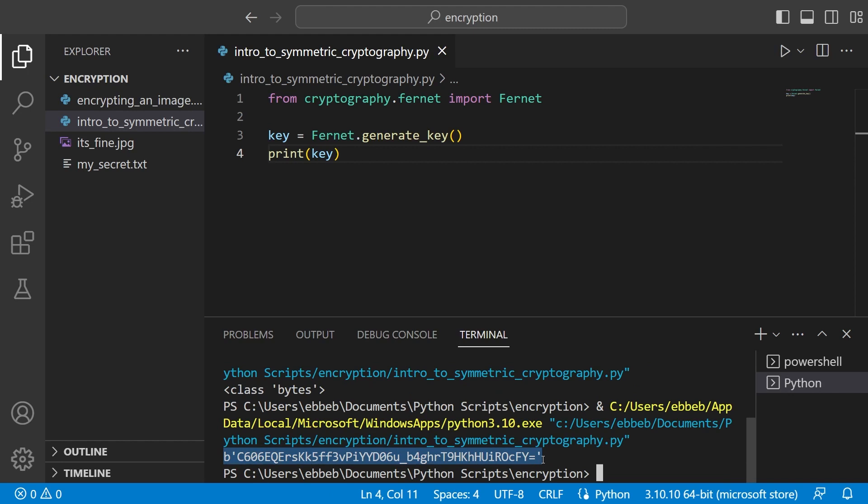Let's remove the type and just print the key again. I want to run this even one more time and here you can see that when you do it again it generates a completely new key. That should be expected because when you generate a key it should be new every time. It would be kind of pointless if every time someone generated a key it would just give the same thing. That's not very secretive. So of course when you run the program again it will get a new key.